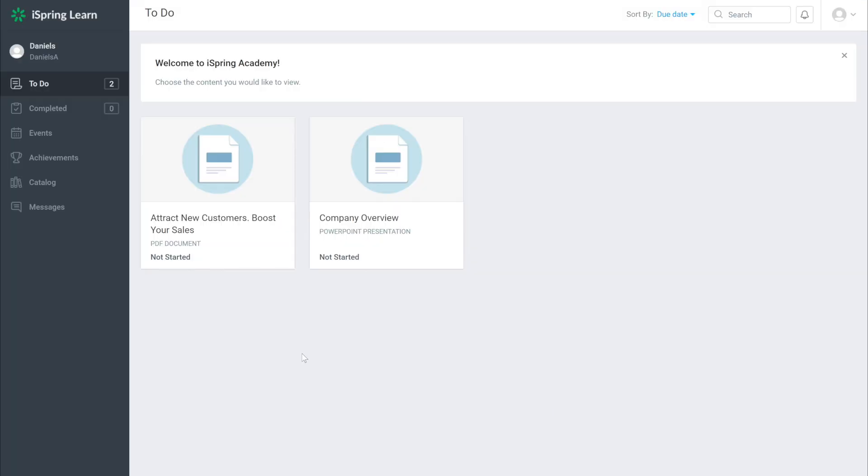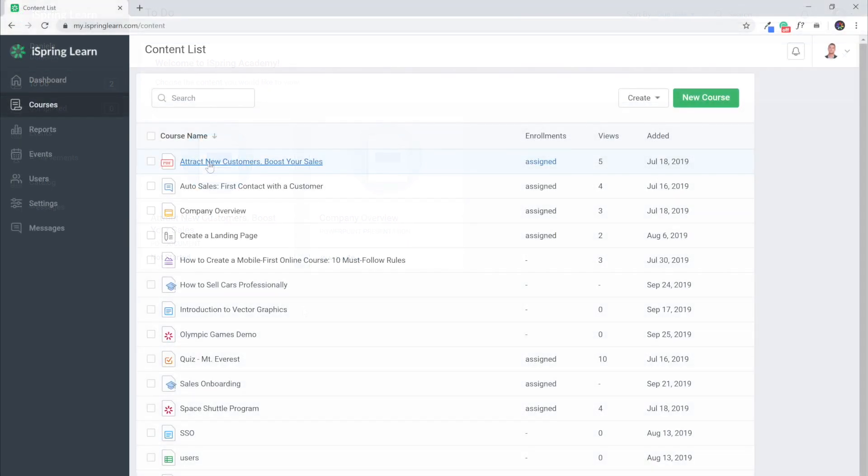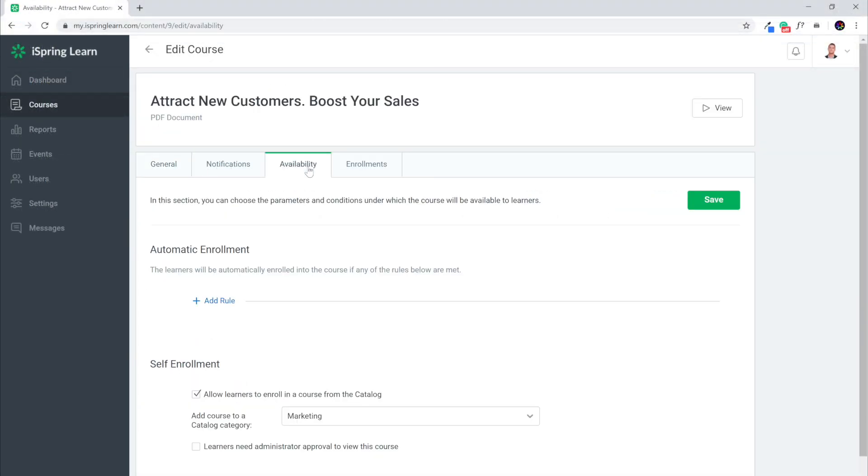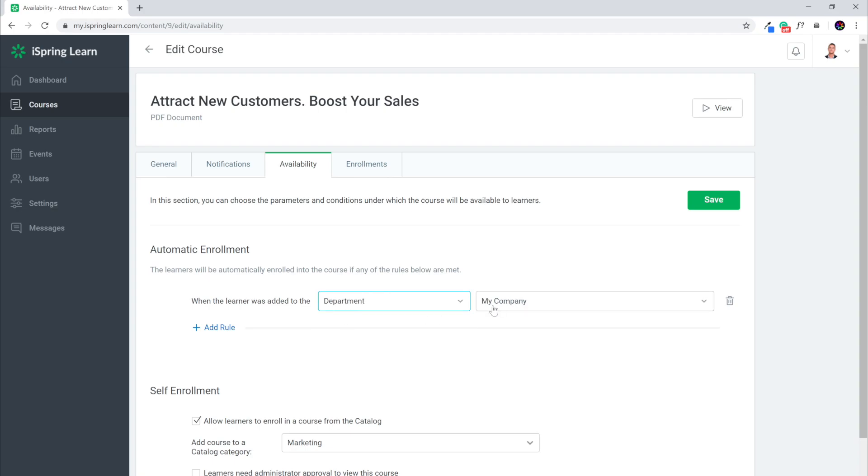Okay, great. Here we are in our newly registered account. You'll see that I've already been assigned courses. In order for courses to be assigned automatically like mine, pre-configure automatic enrollment. This is done on the course editing page in availability.